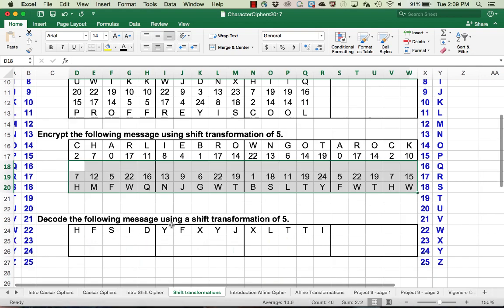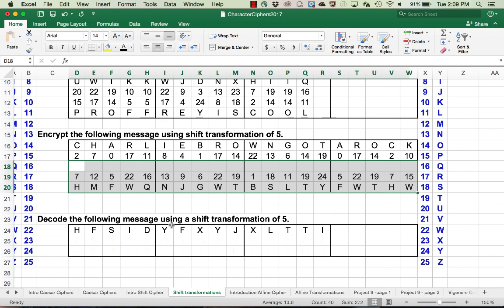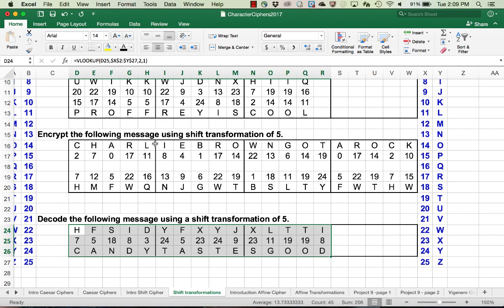When you've finished that, give this one a try. We're going to decode the following message using a shift transformation of 5. Again, if we're decoding with a shift transformation of 5, we want to look the values up and subtract 5 mod 26. Here's the message you should have seen.